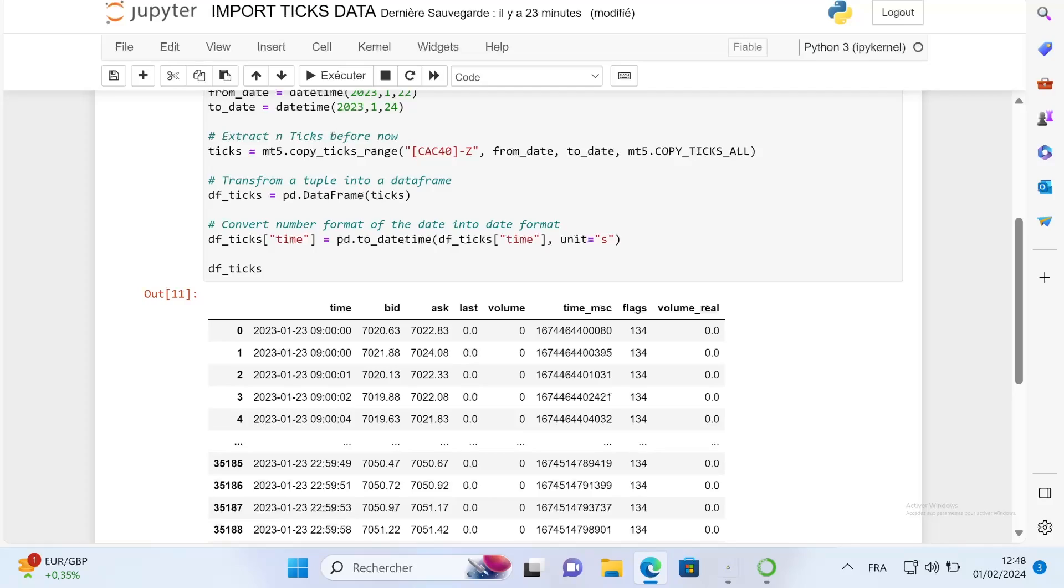You can find all this code on the GitHub link in the description. Now I just want to do a quick recap about why using ticks is so important when you are working on quant trading or algorithmic trading. Each trading strategy that you have is based on an edge, and this edge can disappear at any time. The more people use the same strategy as you, the less this strategy becomes profitable.